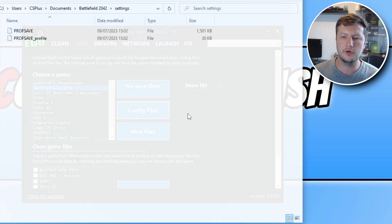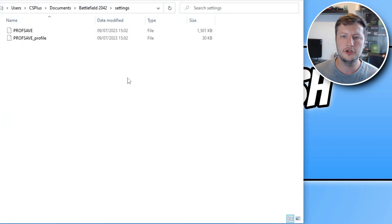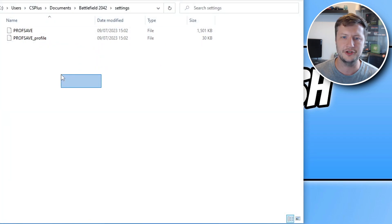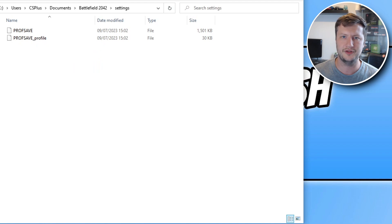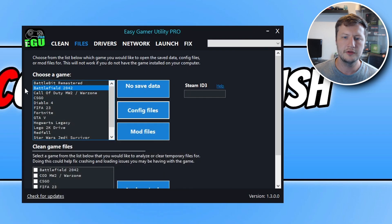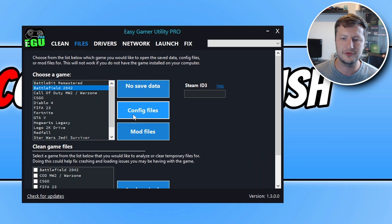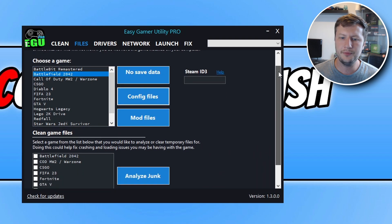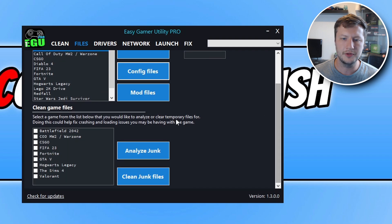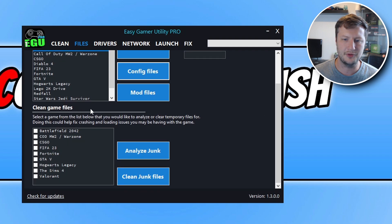But if I click on config files, you can see it's taken me to the location of the config files for Battlefield 2042. So that's the same for all these games. Any games that you have on your computer, you would then be able to locate the mod files or config files. If we then scroll down, you then have the clean game files option.